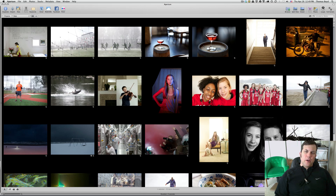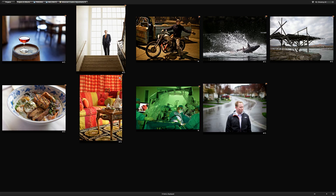Hello, Thomas Boyd here from MacCreate.com. Today I'm going to go through the fourth installment of my advanced creative adjustments in Aperture 3. I pulled some pictures out of my library that really illustrate different creative approaches to using Aperture 3 to make adjustments, and we're going to look at a variety of that. I'm going to try to describe my thought process as we go along.